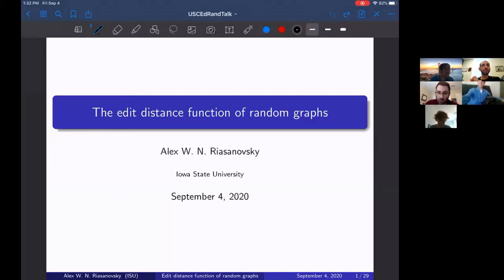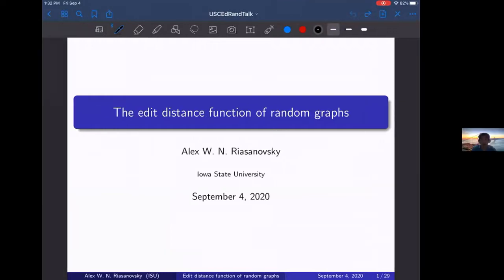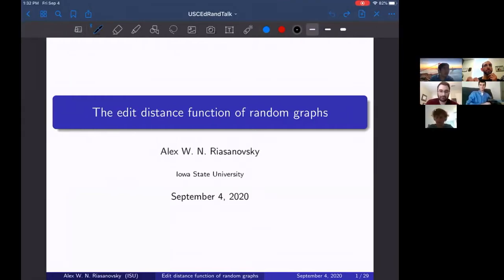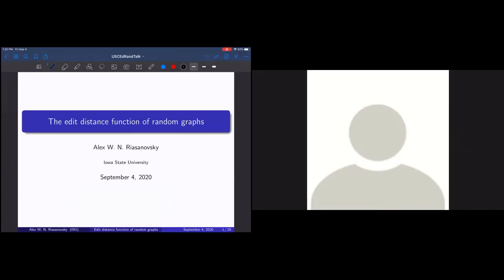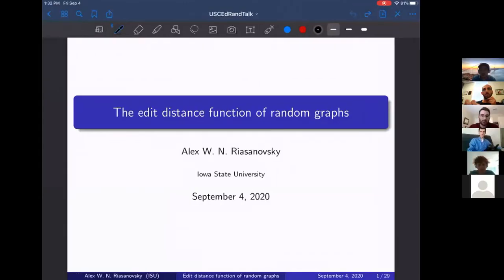Thanks everybody for making it out. Today we've got Alex Rycinowski from Iowa State University, and he will be talking to us about the edit distance function of random graphs. Thank you for the invitation to your virtual seminar. Today I'll be talking about the edit distance function and related topics in random graphs.